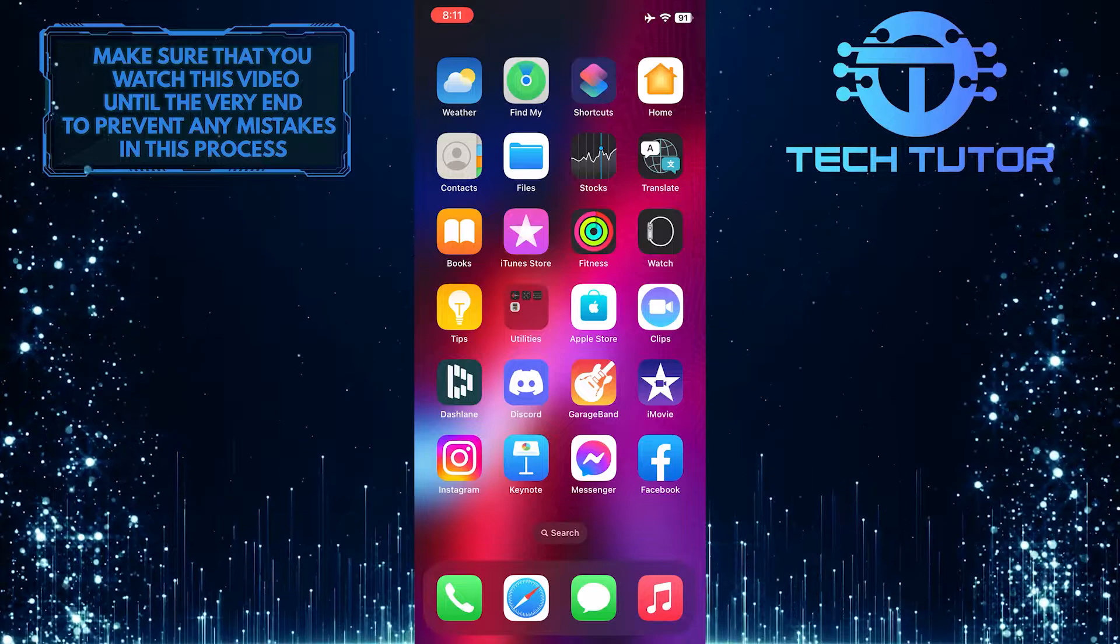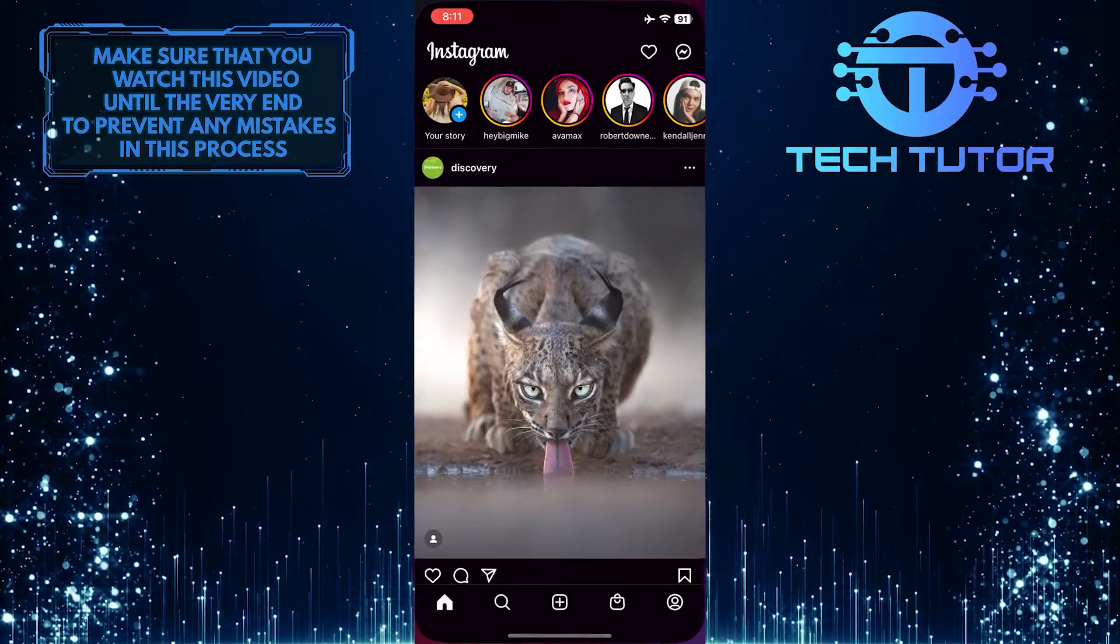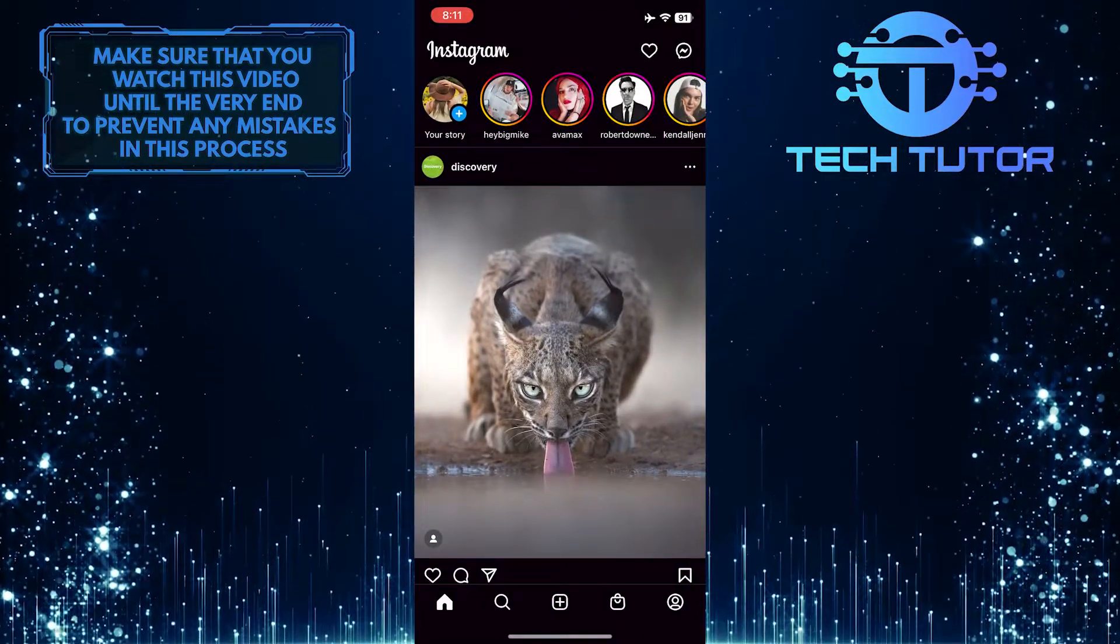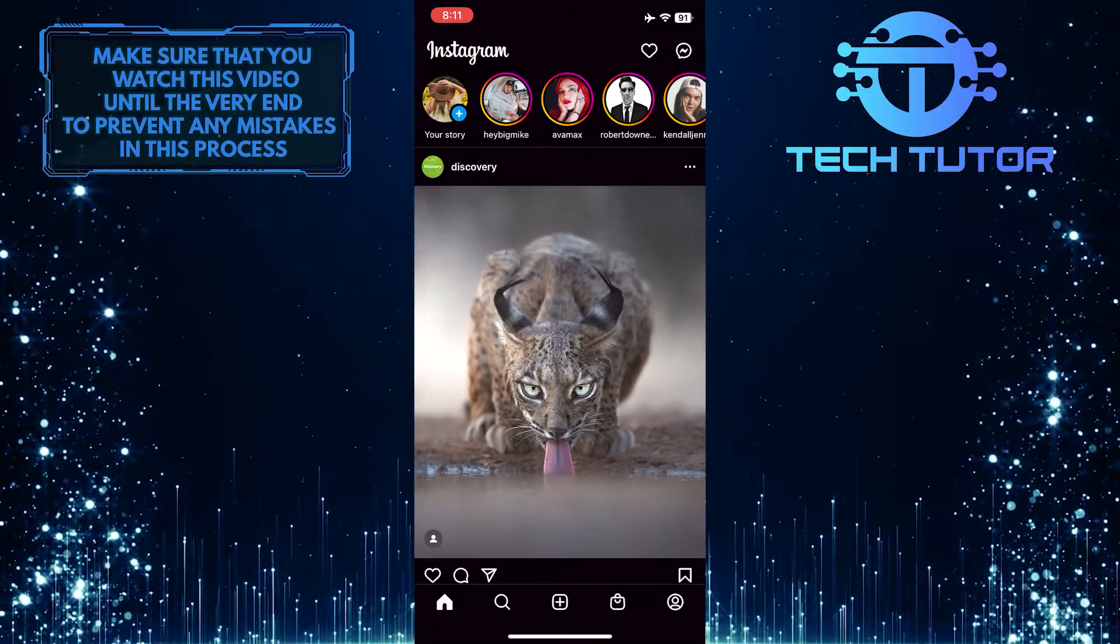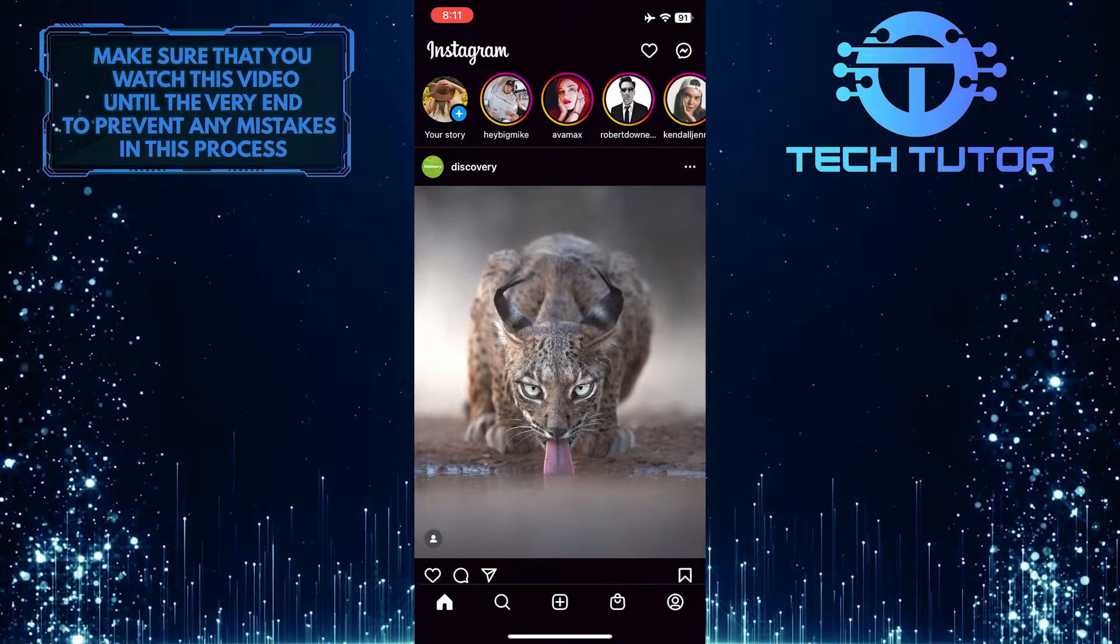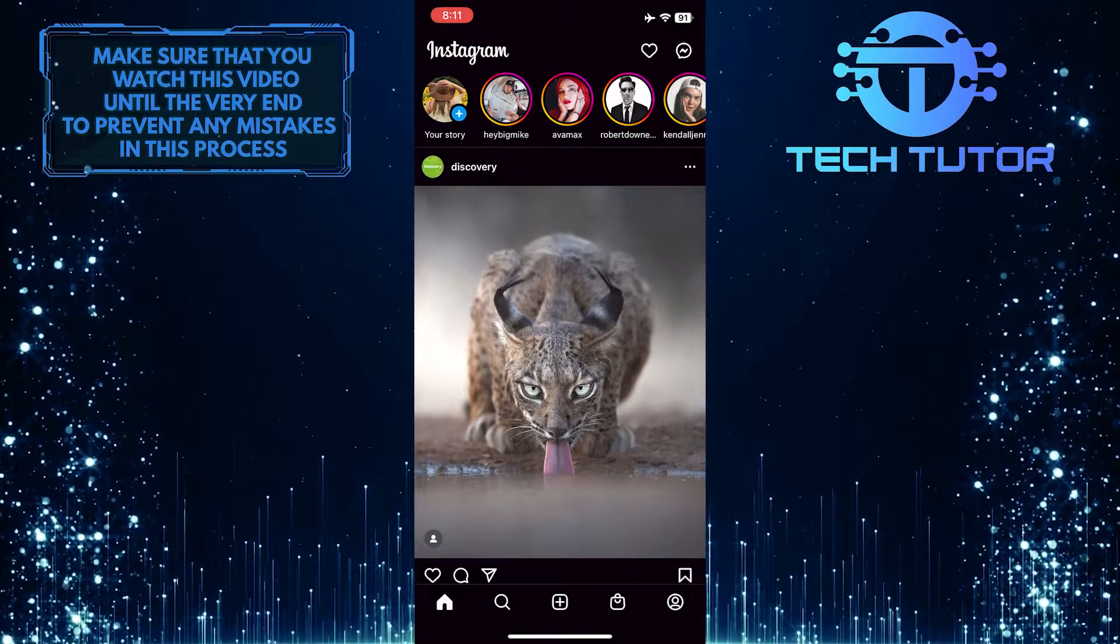To get started, open up the Instagram application and then tap on the profile picture icon at the bottom right corner of the screen.